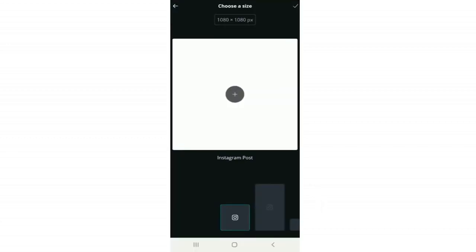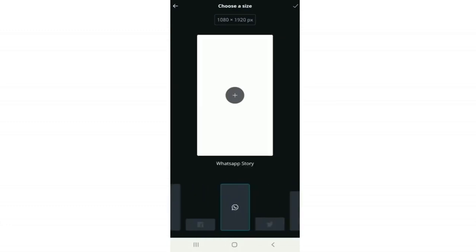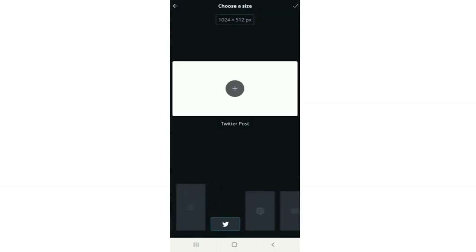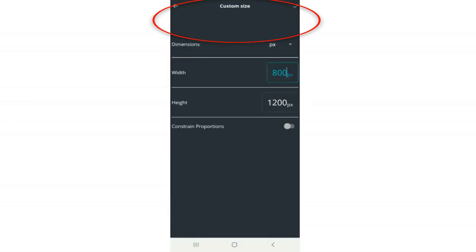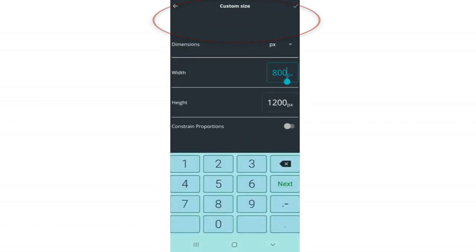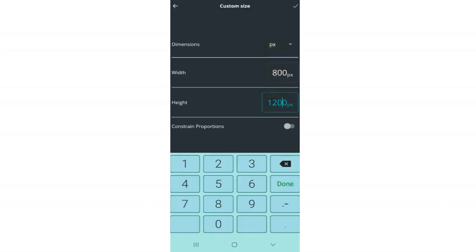Back here is where you can create a design from scratch if you don't want to use a template. Just choose from the different dimensions available, or click the dimension sizes at the top to input your own. You can set the width and height, and change the unit from pixels to inches, centimeters, and more. So if you need specific dimensions, you can do that too.